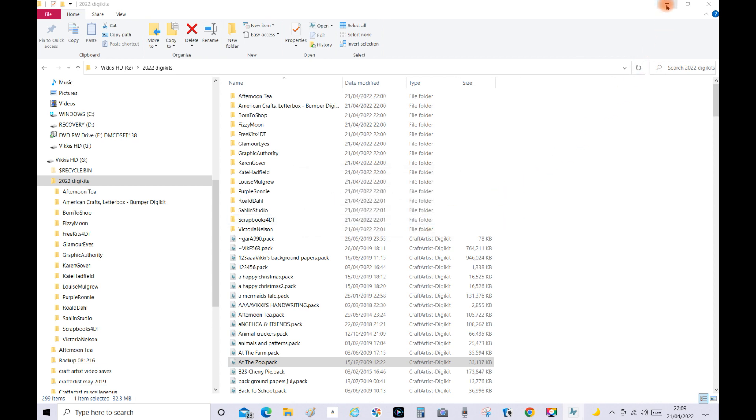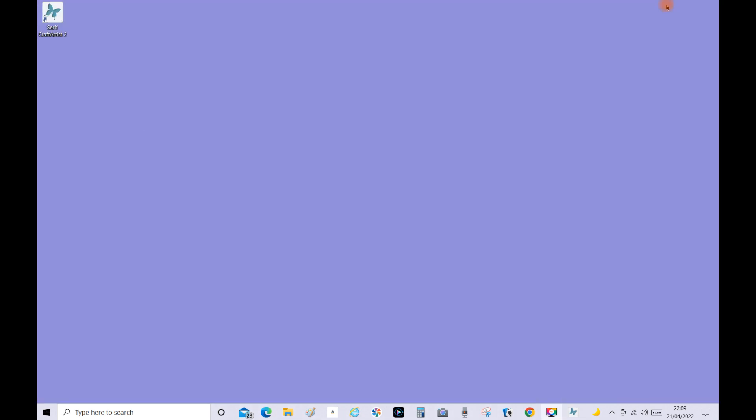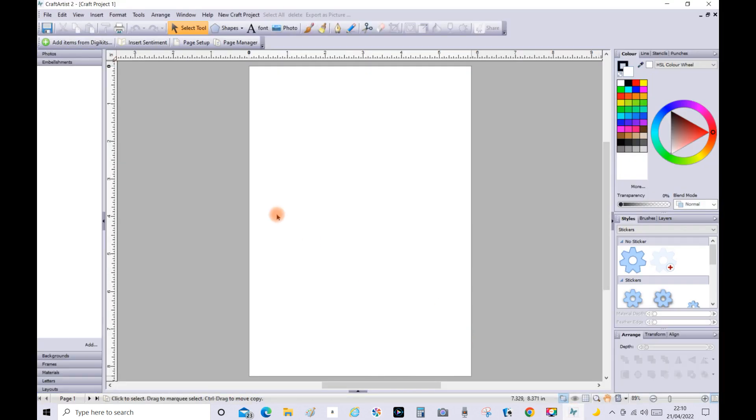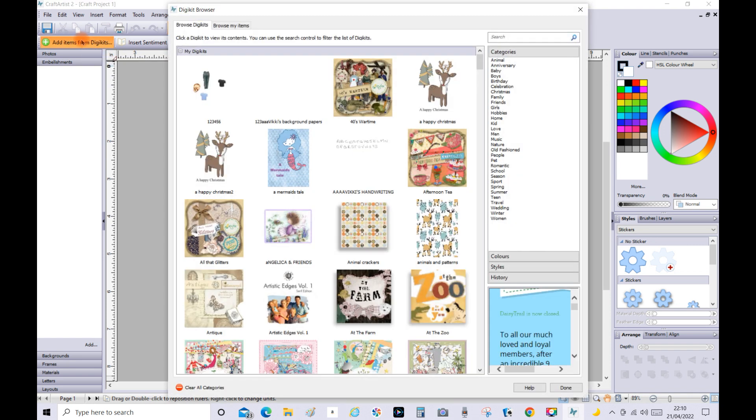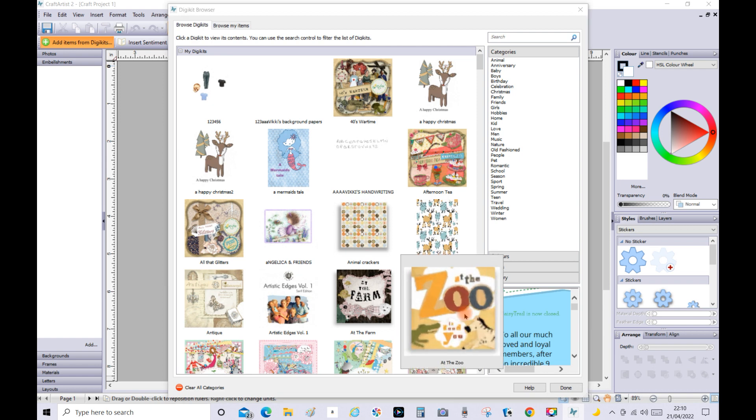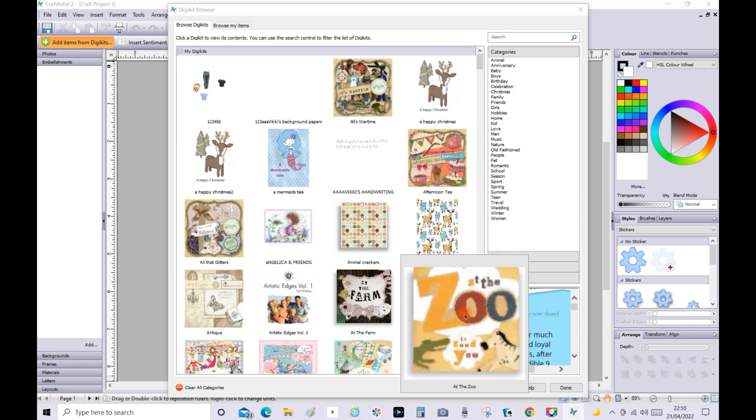Now I'm going to click this down. Now sometimes they jump straight across. Sometimes you have to shut Craft Artist down and then open it up again for it to import. So we'll just see if it's imported this way. If not we'll shut Craft Artist down and I'll open it again. So go to Add Items from Digikits. Oh look yeah it's back there look, At the Zoo. So that's how you add them back in.